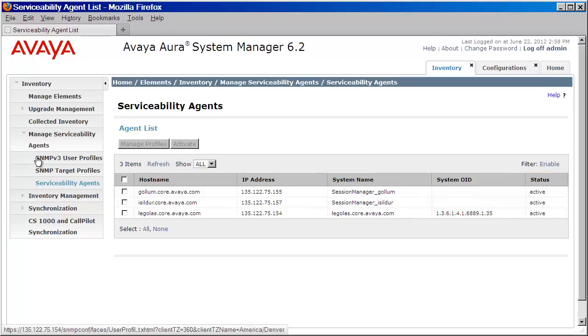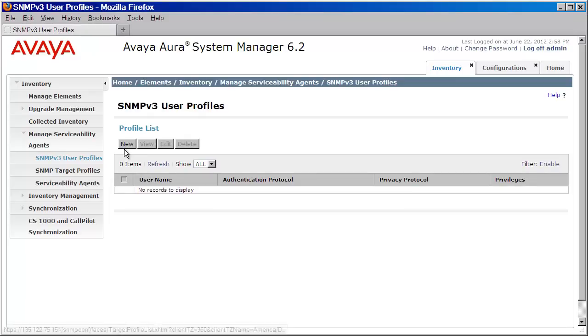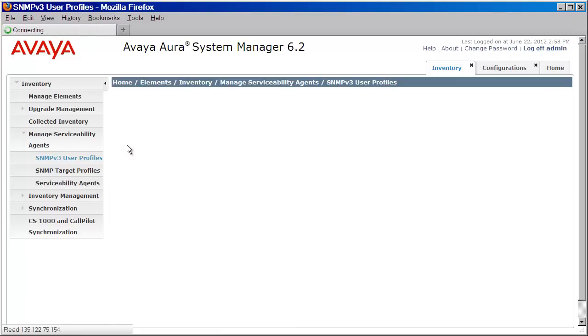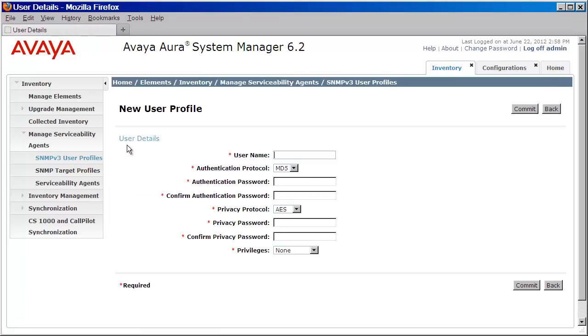I'll go ahead and click on SNMP v3 user profiles. I'll then click on New. Now here, I'll need to enter the same details that I provided in the host configuration. So for the user name, I'll provide Avaya SNMP.